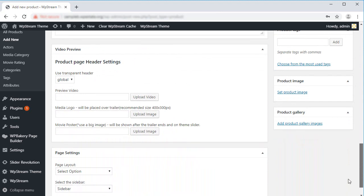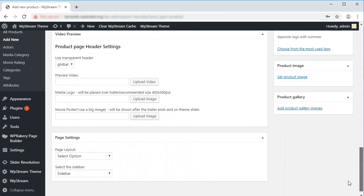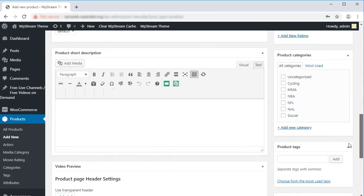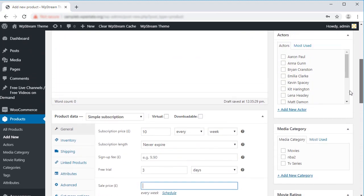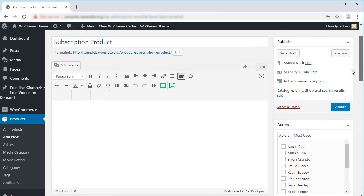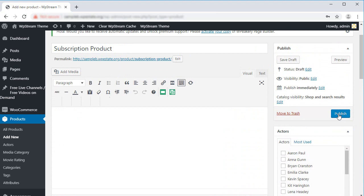The product page offers plenty of other options but we will focus on them in a different guide. Let's publish our subscription product.